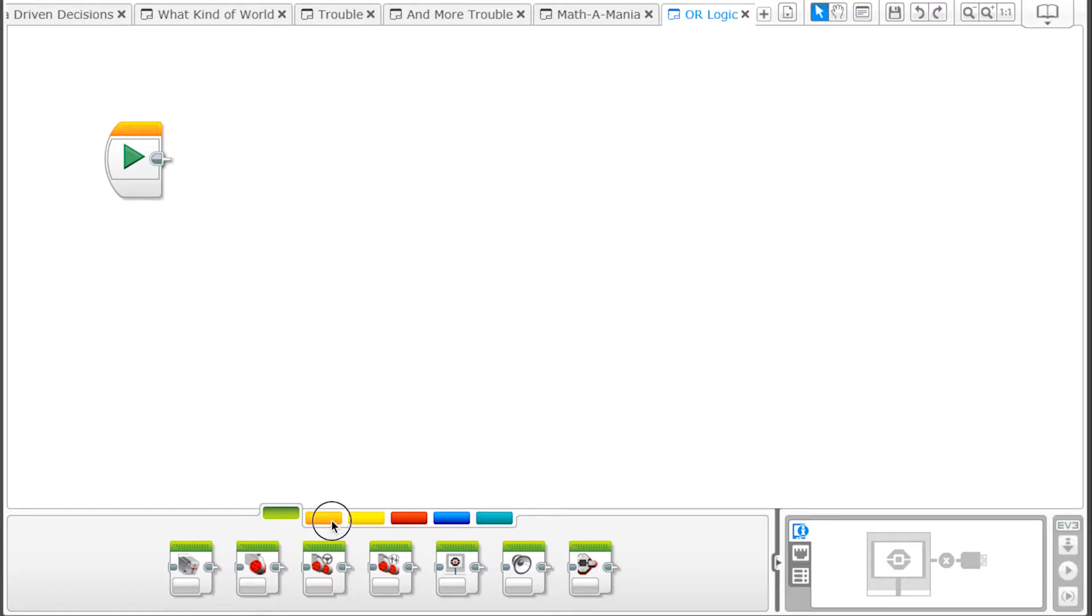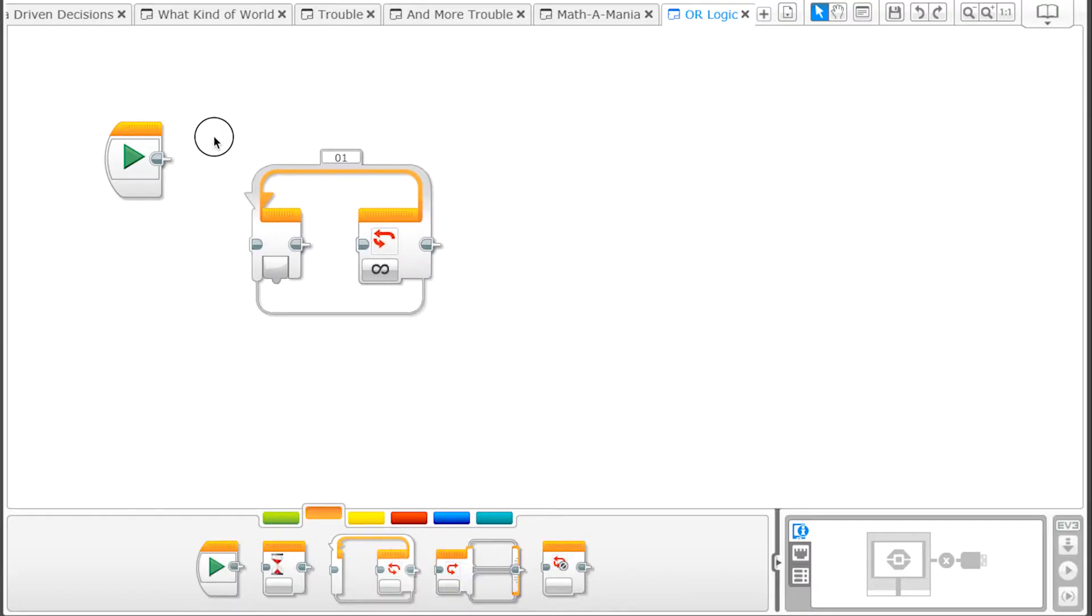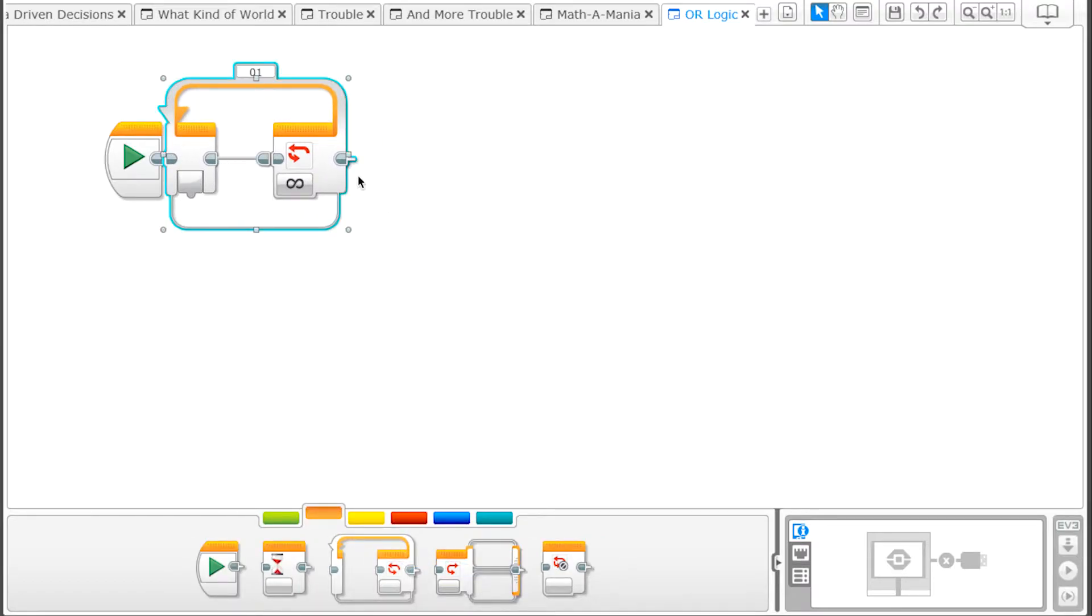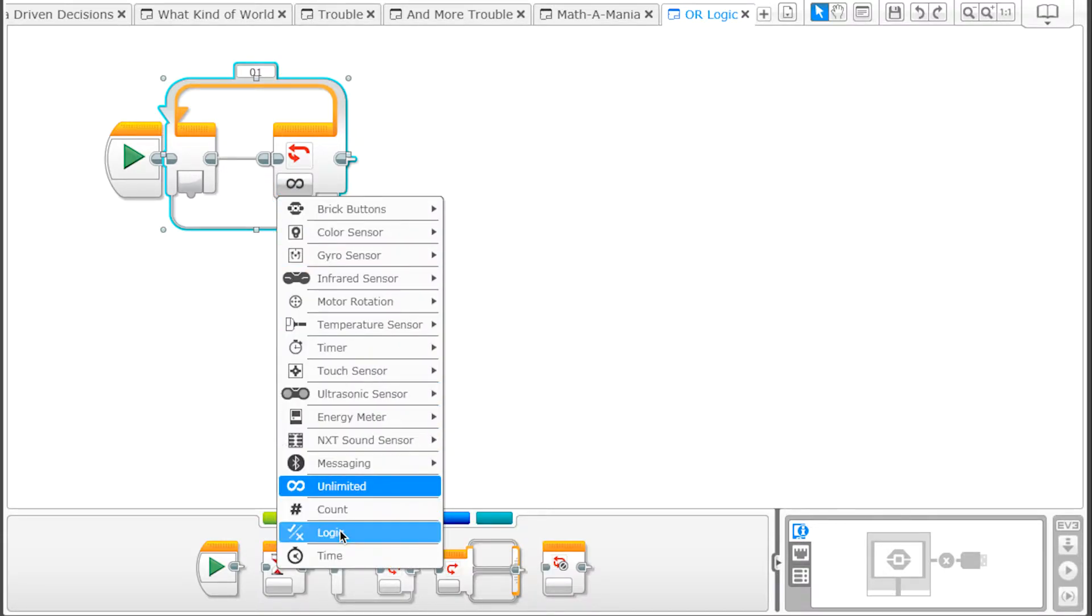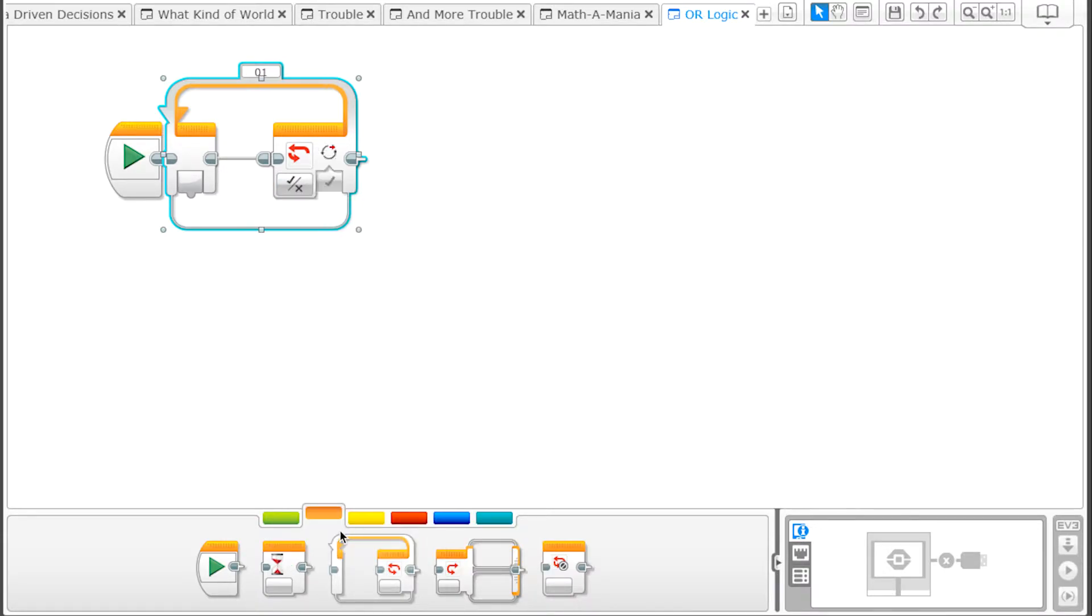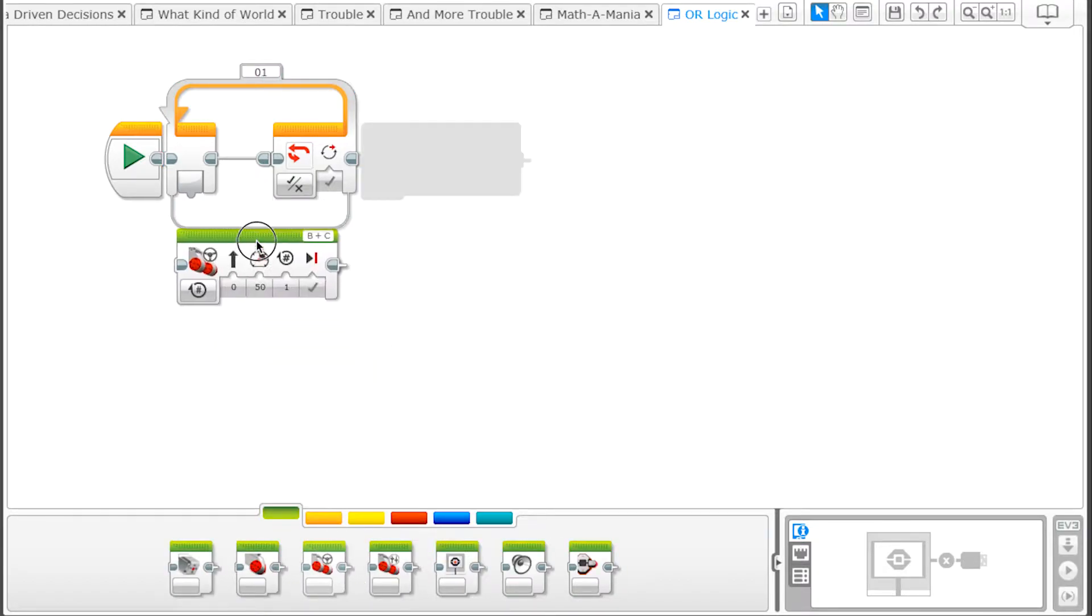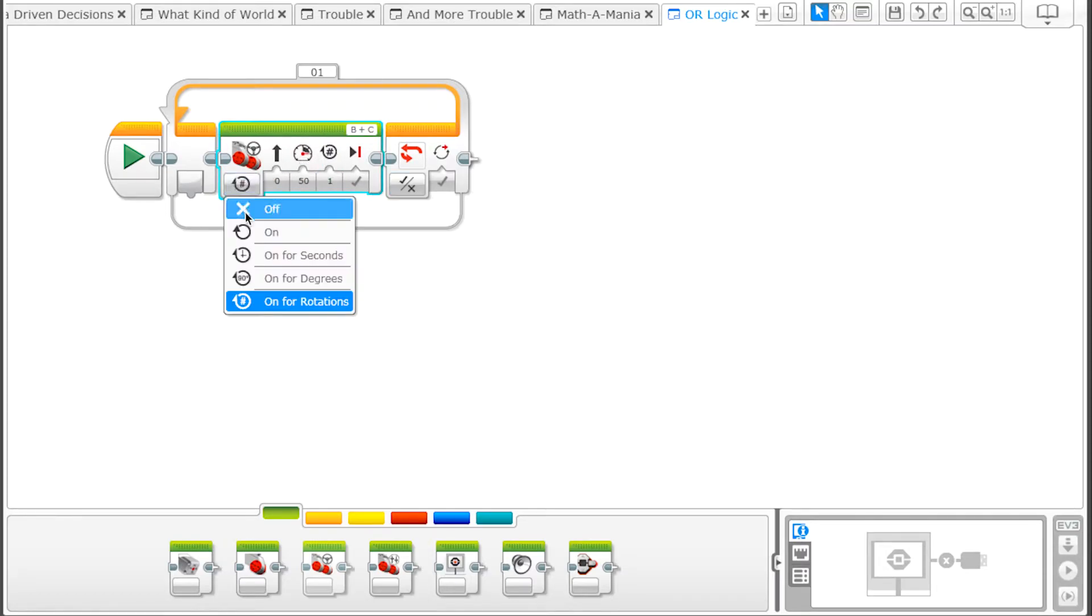In order to constantly monitor these sensors, we'll use a loop block from the Flow Control tab and set it to Logic. Because we want our robot to begin moving forward, let's add in a Move Steering Block from the Action tab. Set the motor to ON and the power to 20.